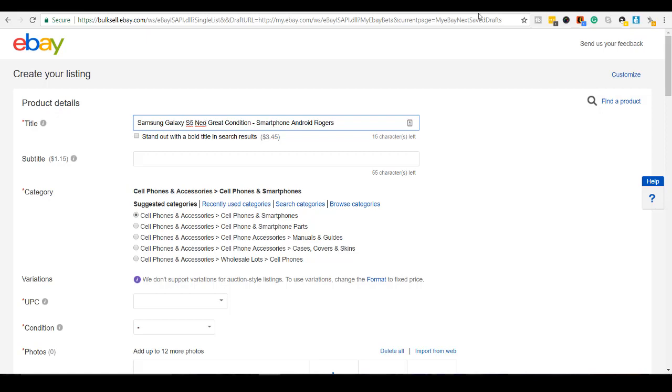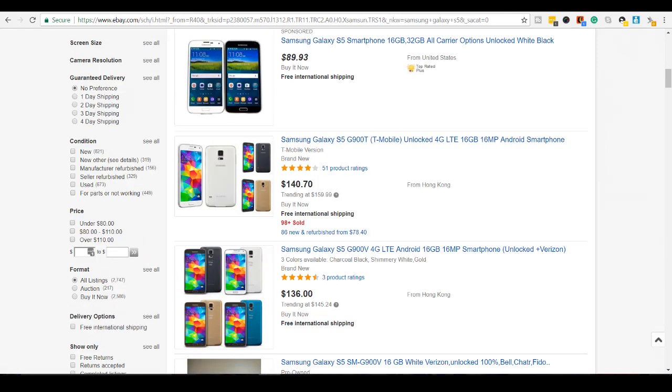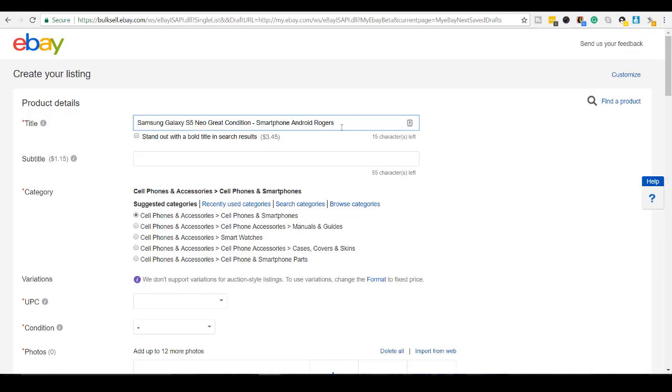What else can I put in here? I can also put in the model number of the phone. So SMG903W. Okay, and then I'm going to leave it at that because I have only six characters left and I'm okay with that.